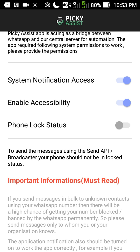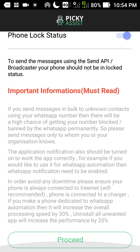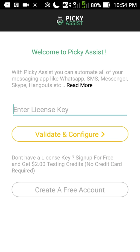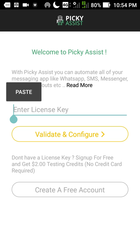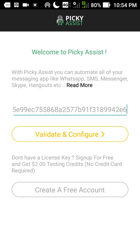Then check phone lock status too. Then tap on proceed. We have to copy and paste the license key here. Let's paste it here. And tap on validate and configure.